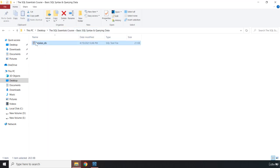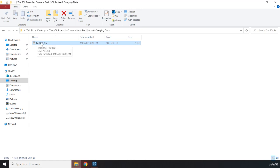This is the database we are going to work with — HelaliDB. I've created this database beforehand, and we are going to execute it to have a database to implement our queries against. By the end of this course I'll show you how to create databases as well, but that's a relatively advanced topic towards the end. This file contains SQL commands that create the database.